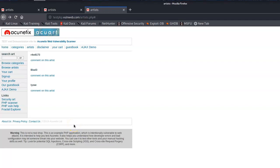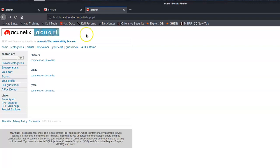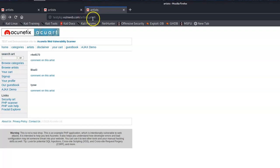Hey, welcome! What we're going to do today is go in and exploit this site with SQL injection. What we have is a vulnerable site, and here's what we can do first.